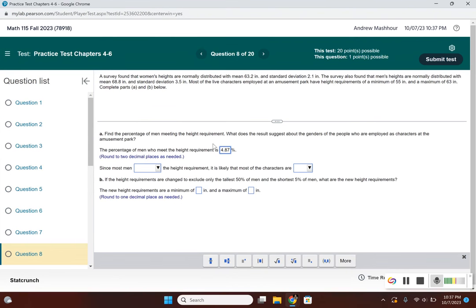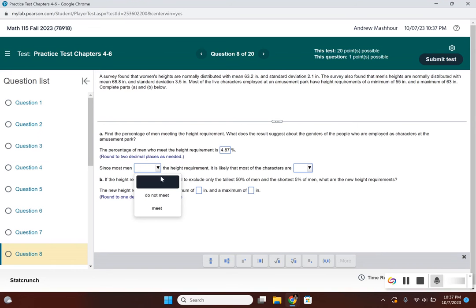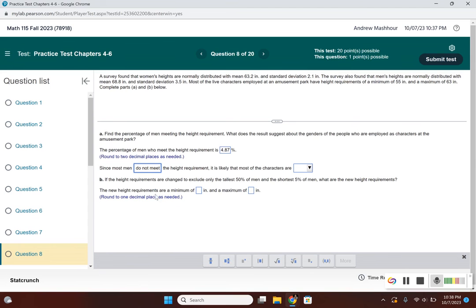For the rest of part A: only 4.87% of men meet the height requirement, so most men do not meet it. Therefore, it's most likely that the characters are women.